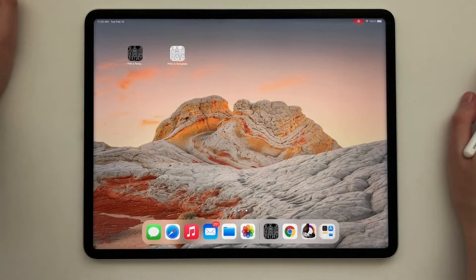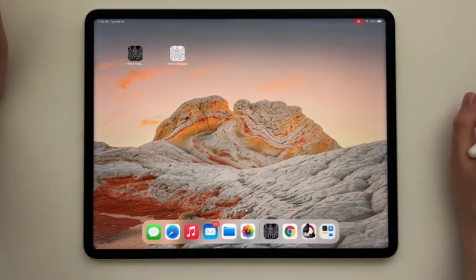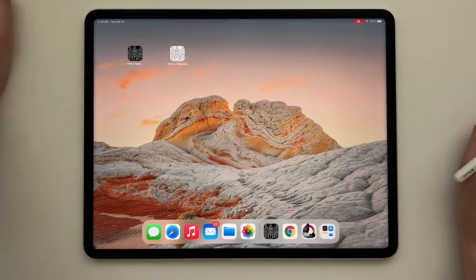Hello to all the PredaTemplate users. February is going to bring a new major update, version 3.0, and I will show you everything and all the new cool features that it has.